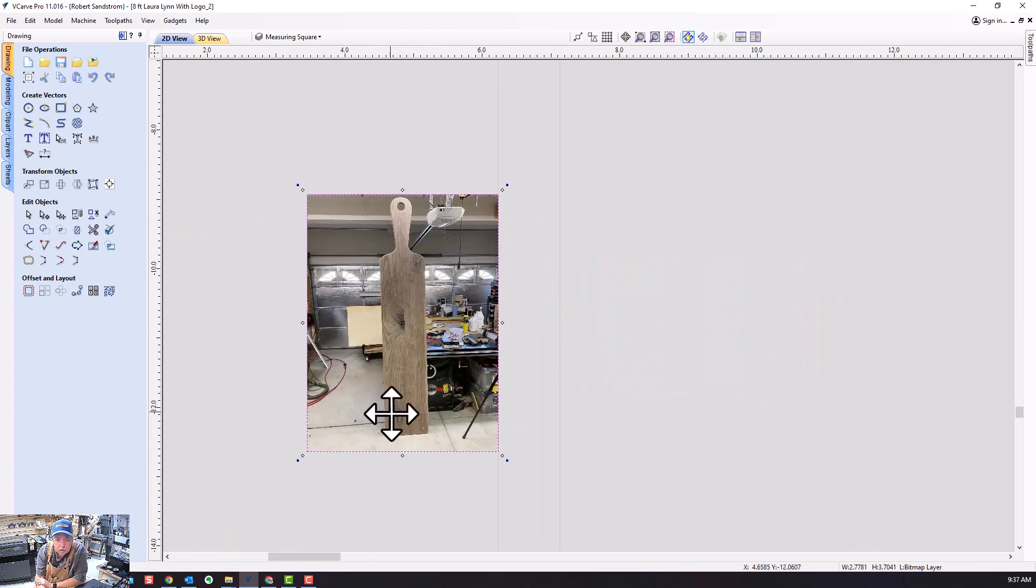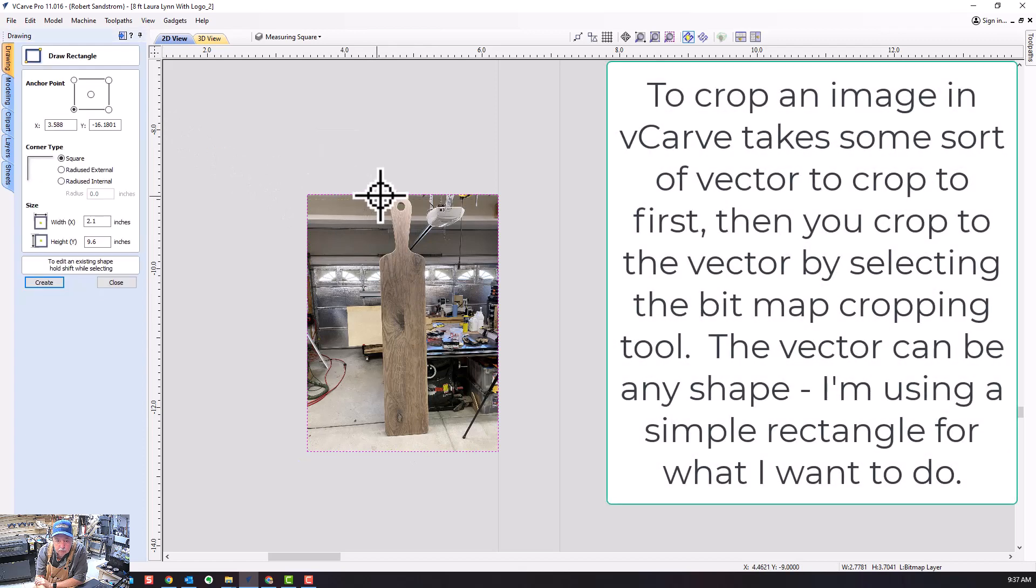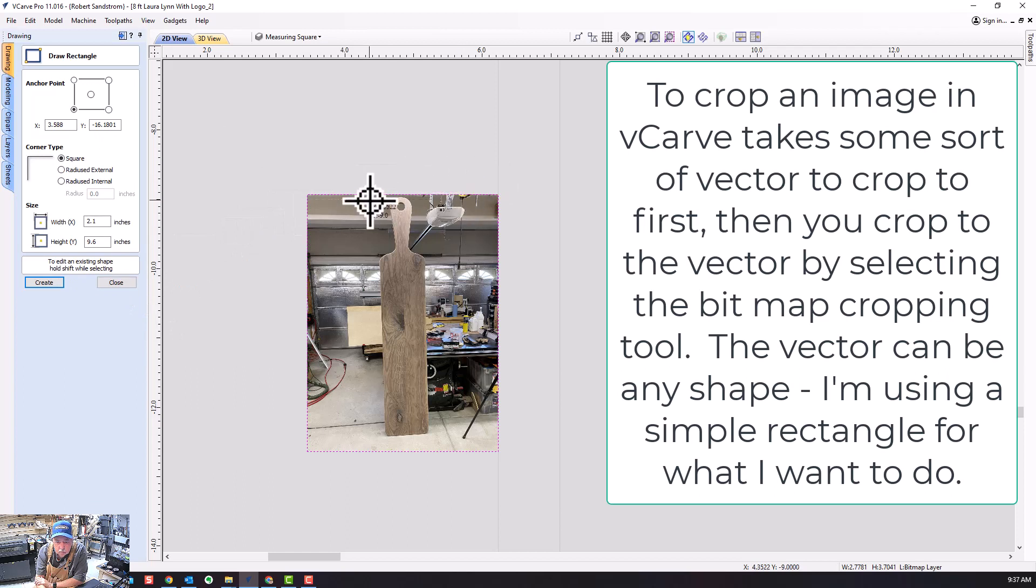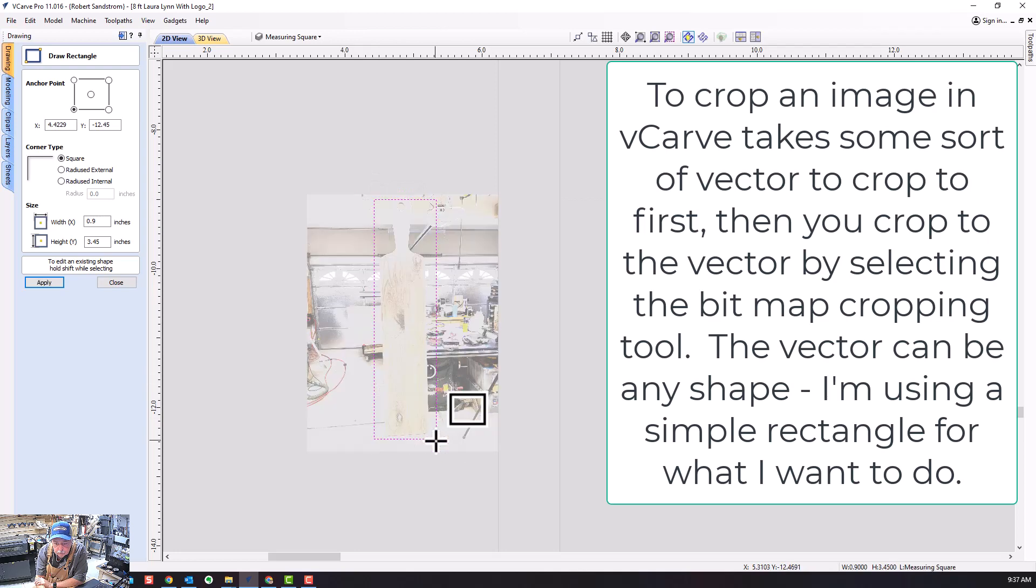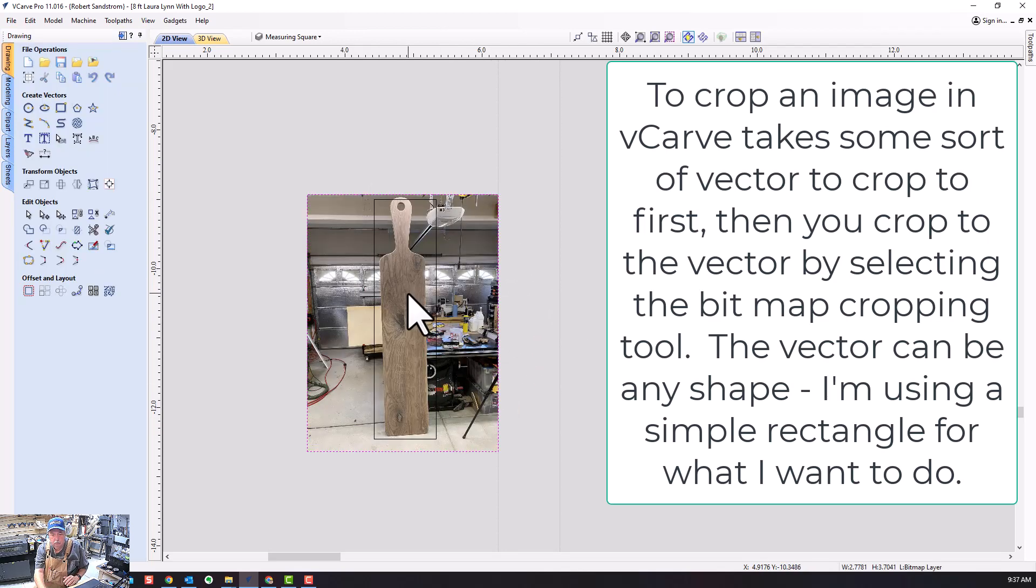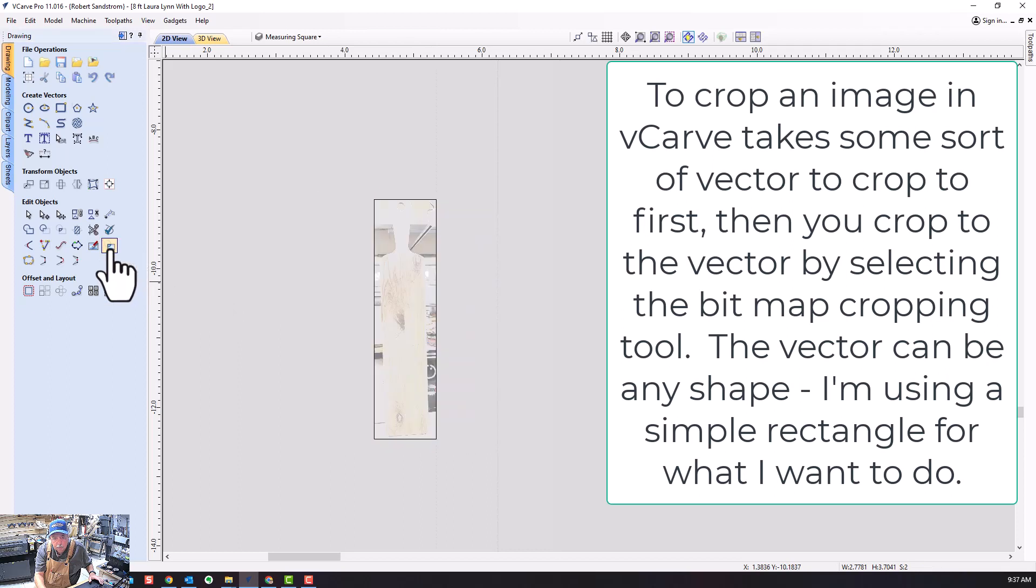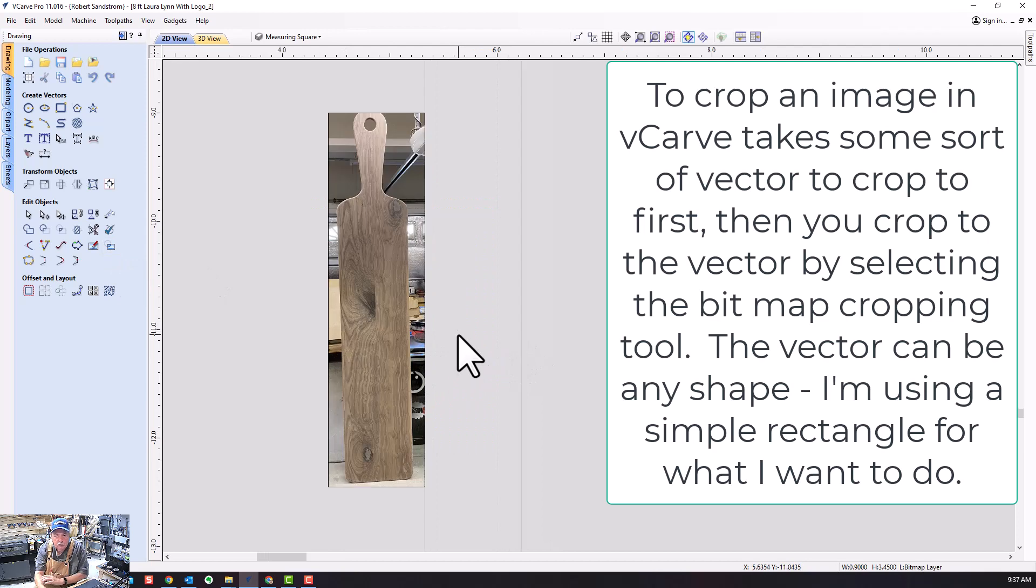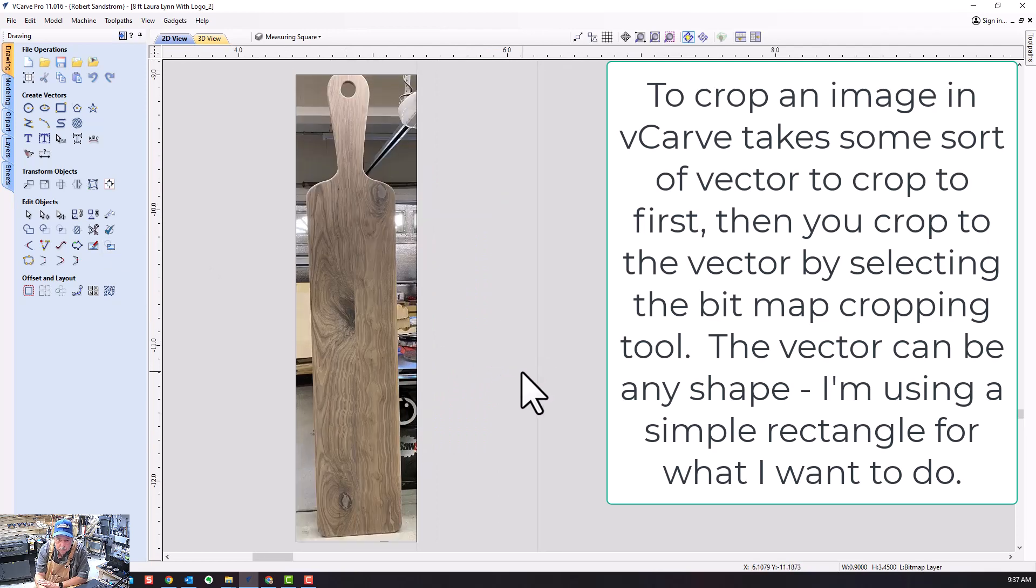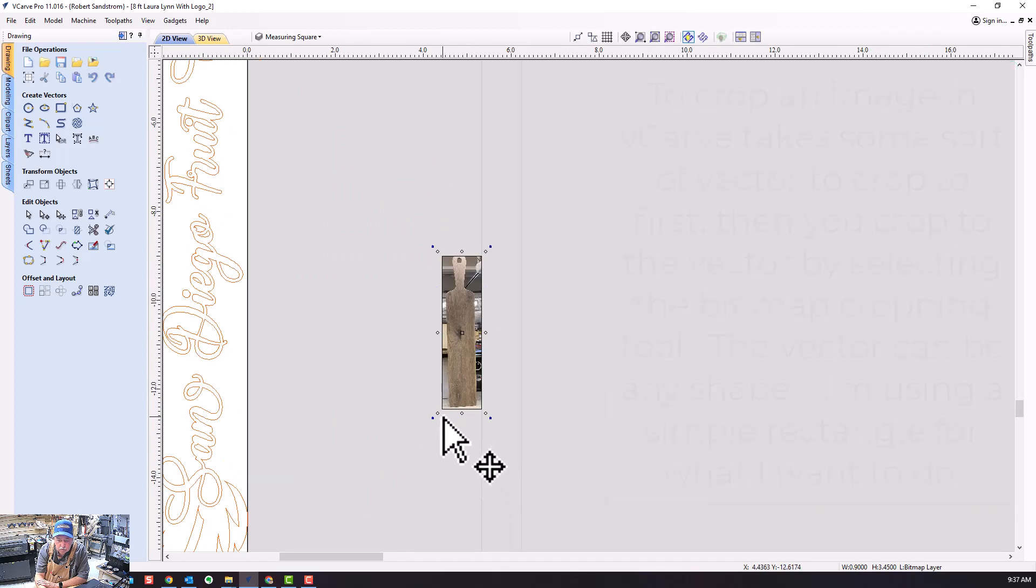I need to crop this photo to make it easier to demonstrate what I'm going to do. To crop, I need to put a vector around it. I have to select the bitmap, hold Shift, select the bounding vector, and then hit Crop. Now you can see what it did - it cropped my bitmap to that area so I don't have all the other noise around it.